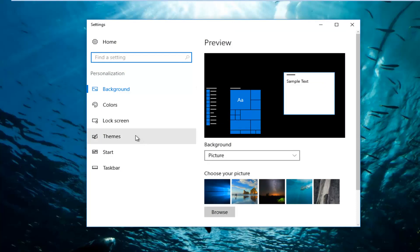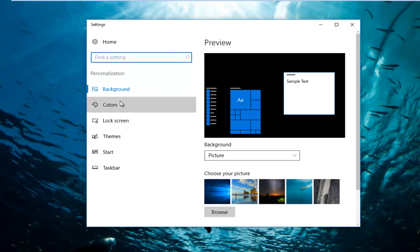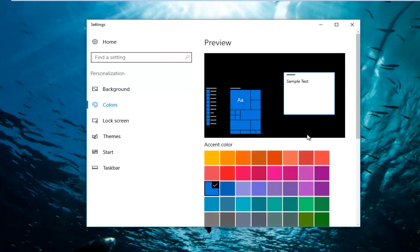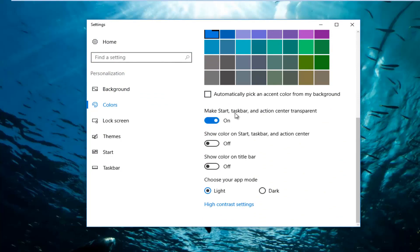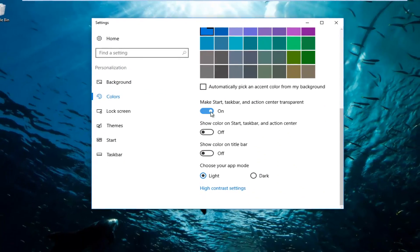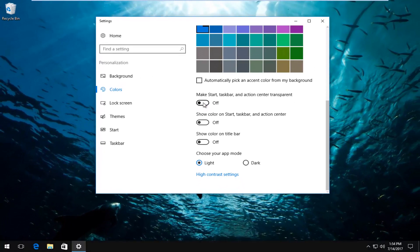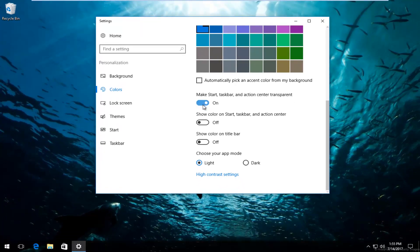So once you're here, you can go underneath Colors on the left side here and scroll down to where it says make Start, Taskbar and Action Center transparent. If it's already been enabled, you can just toggle it. So you want to toggle to the off position and then toggle it on again. And you notice that now it does appear to be transparent. It was not like this before.